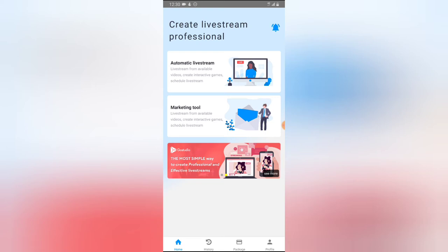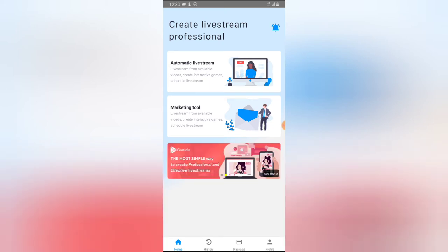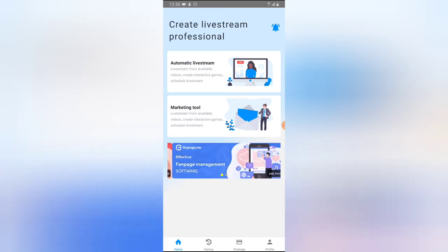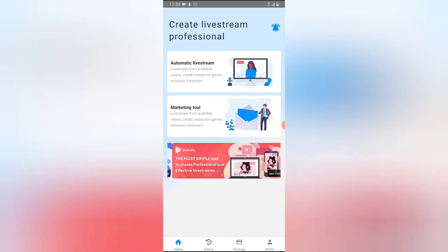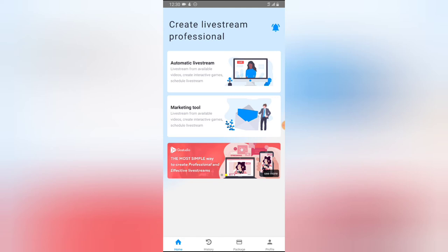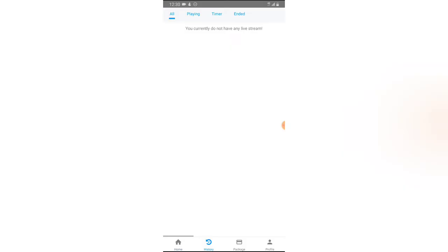Live streaming doesn't always need to be something you're doing at that exact moment. This application also works if you don't want to play a game in real time — you can just record the video and then live stream with it. I'll be showing you how to do that in a later video.